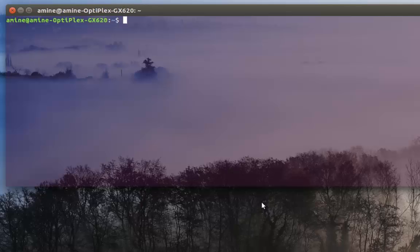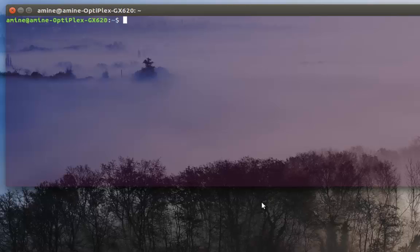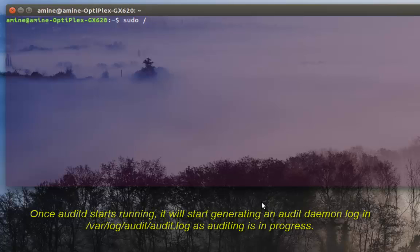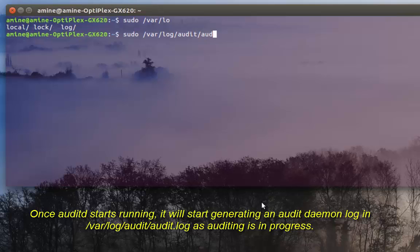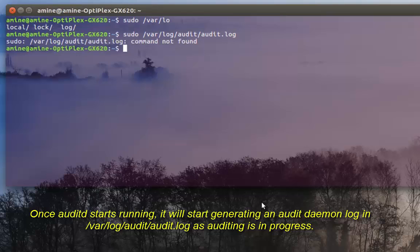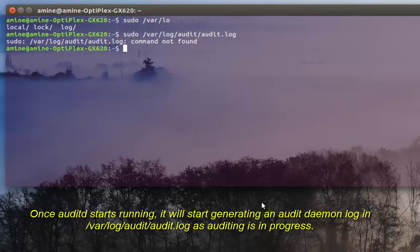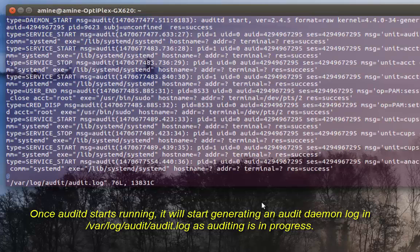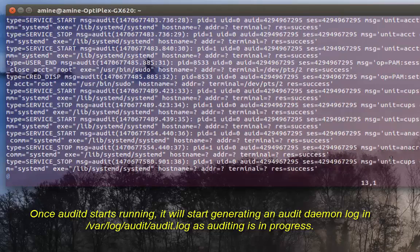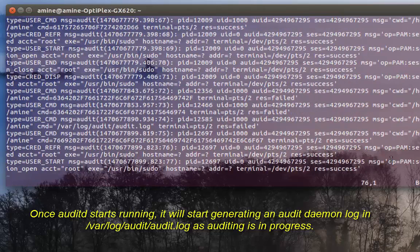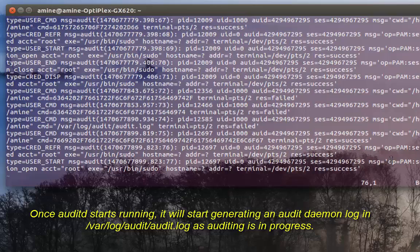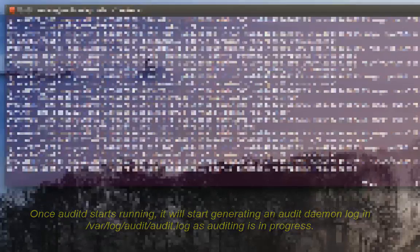Now I will show you some important files, like for example the file called audit.log which is located in /var/log/audit. You can open it using vi. Here you can see the content of this file which logs all the events that happen using the audit command or the audit daemon.